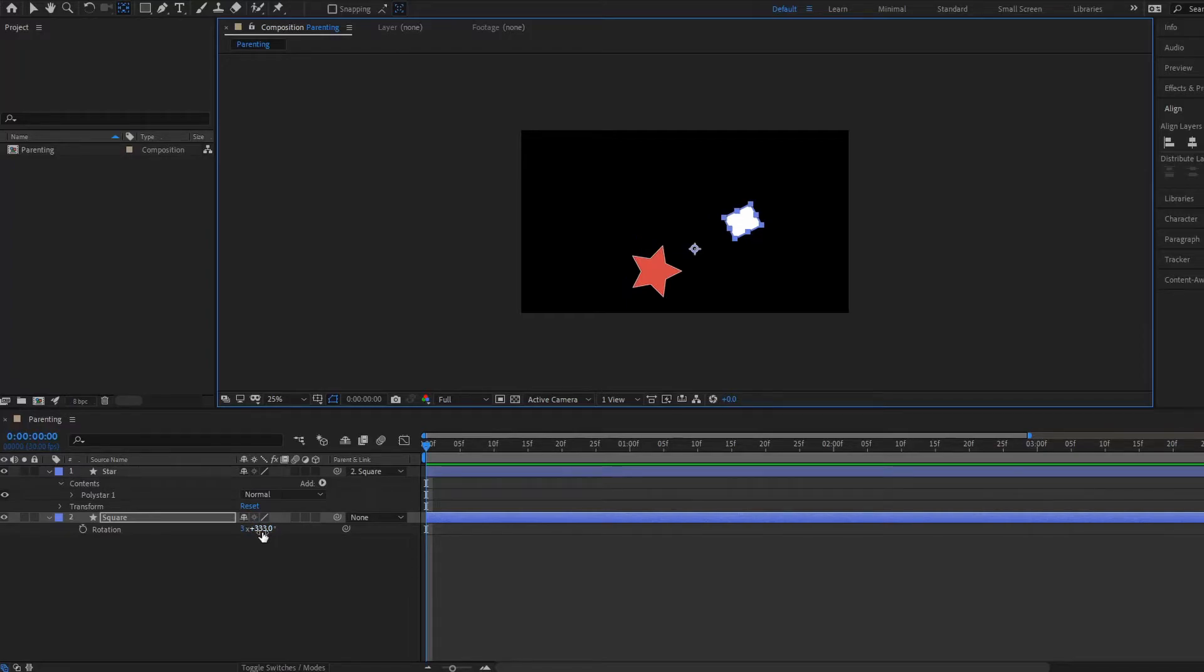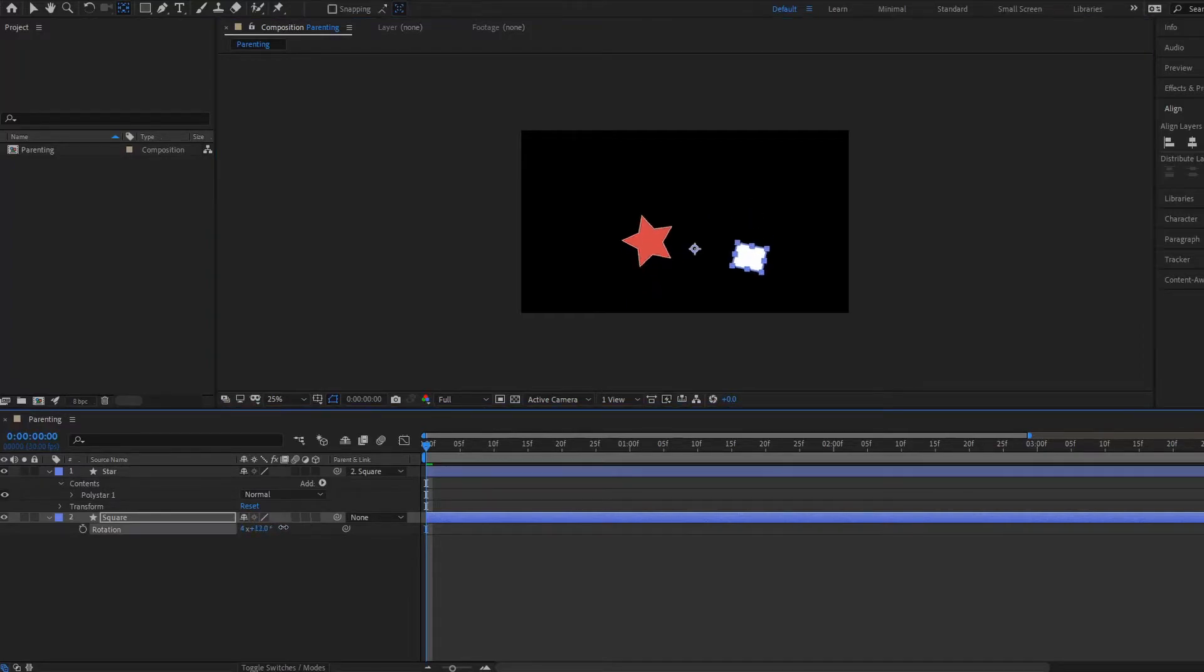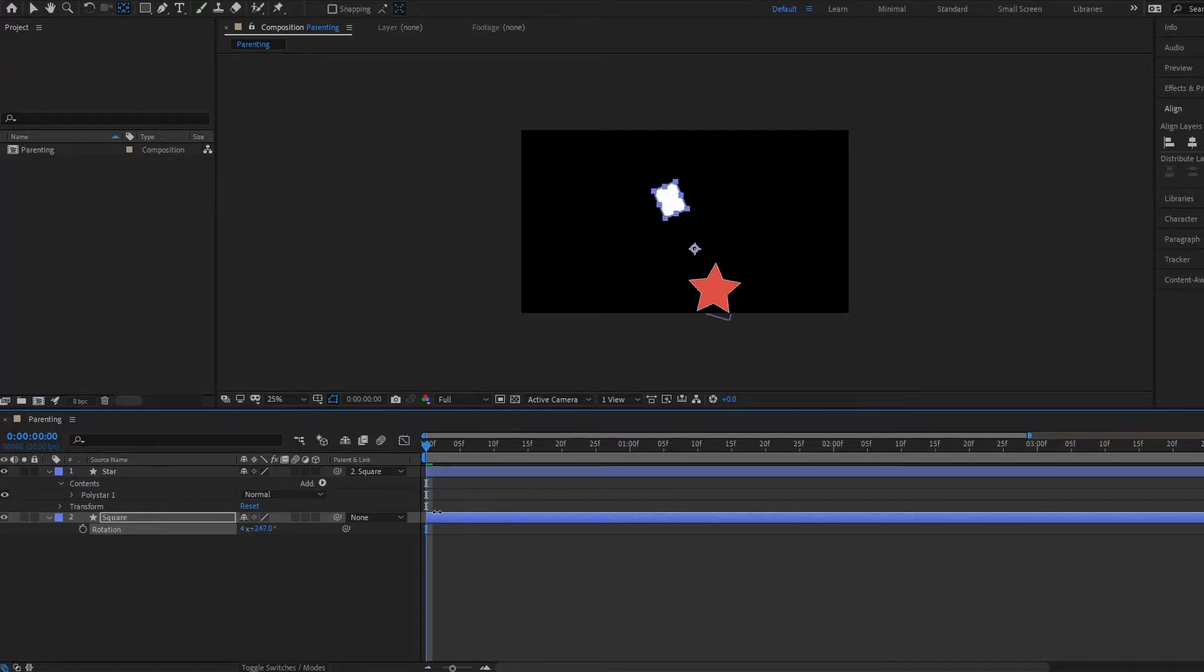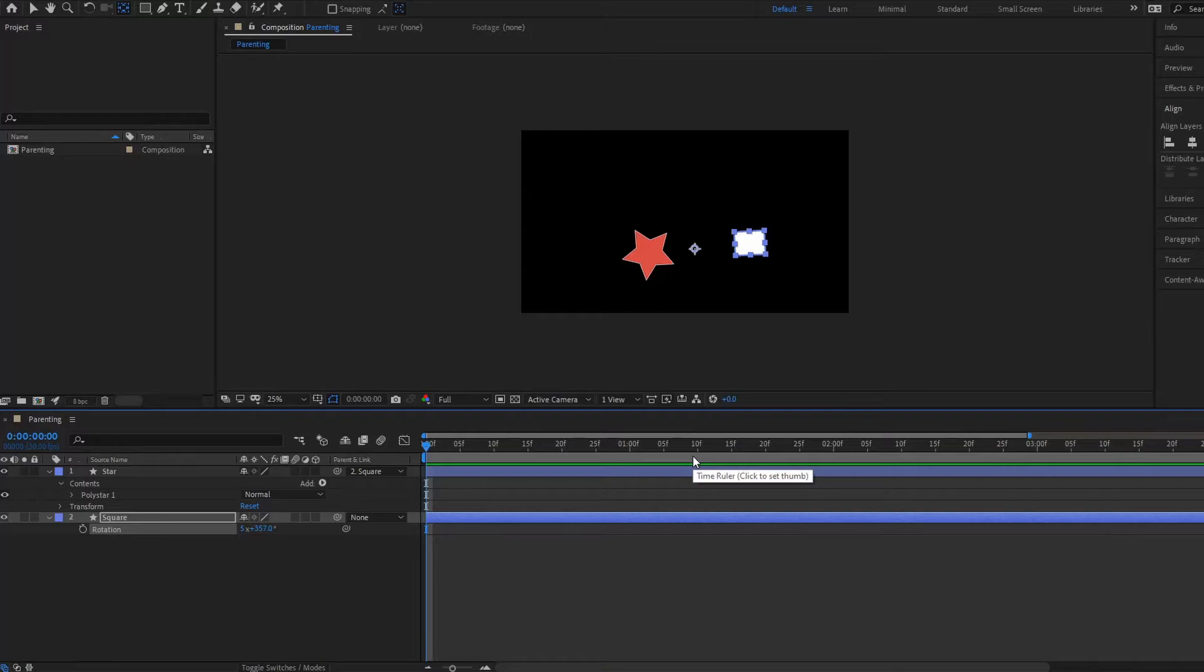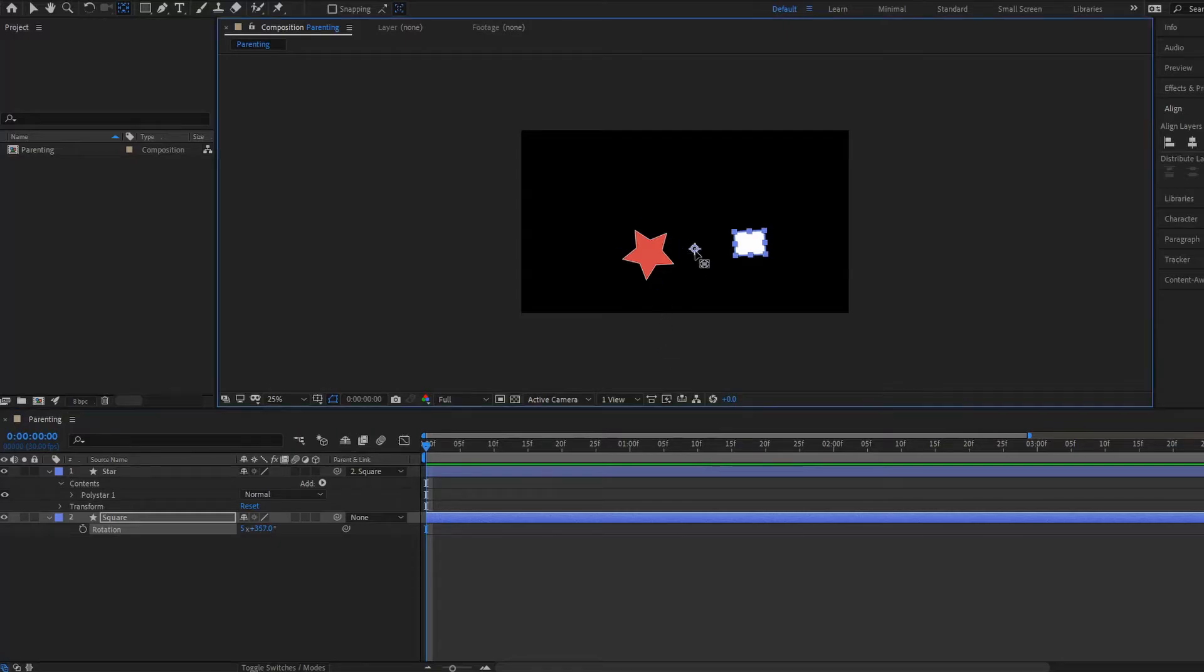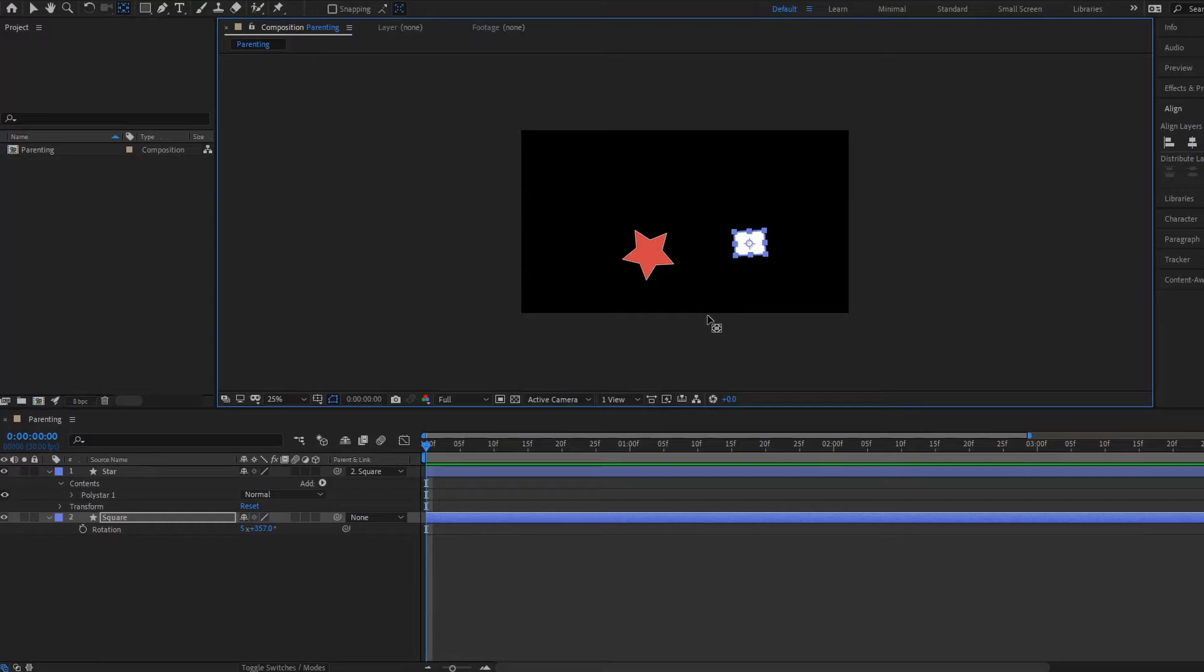And if we move the square now, notice that the star is now rotating around the anchor point. That is because the child layer follows the anchor point of the parent layer. So we're gonna put this anchor point back. All right, very good.